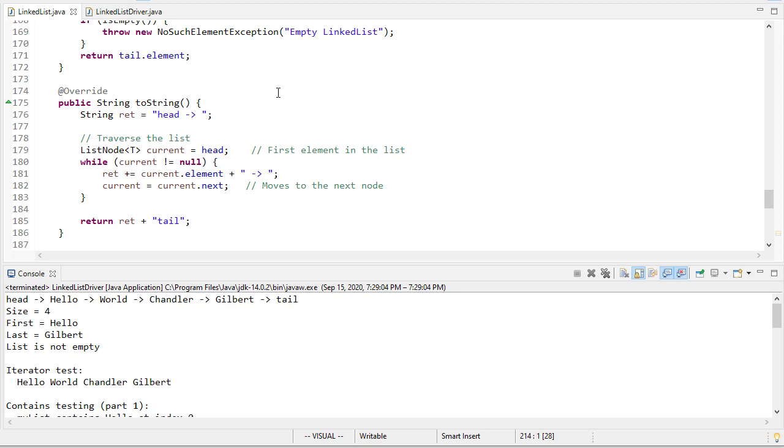I think that's a good stopping point. There's other methods that we could implement here. You may want to try to extend this class so that it's an ordered list. Then you would need to write a method so that instead of add to front, add to rear, you would just have add and it would add it to the correct place in the list. Or you could maybe add an insert after, insert before method so that it searches for an element and then puts it before or after that element. There's some interesting cases there because what if it becomes the first or last element and that sort of thing.